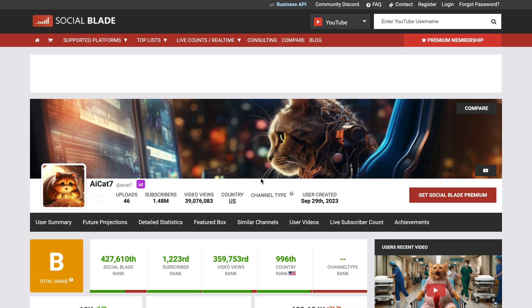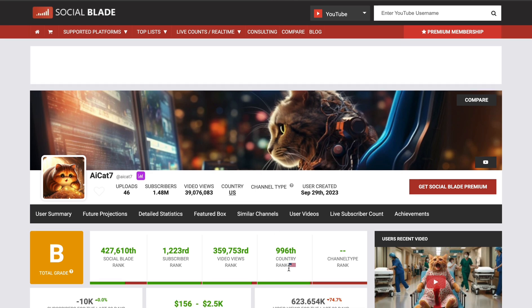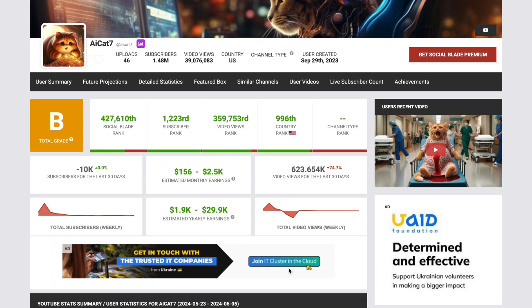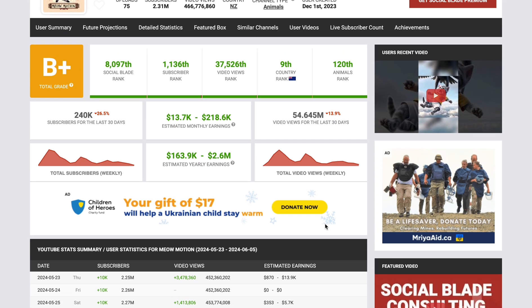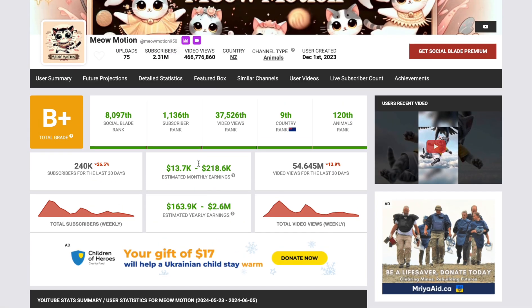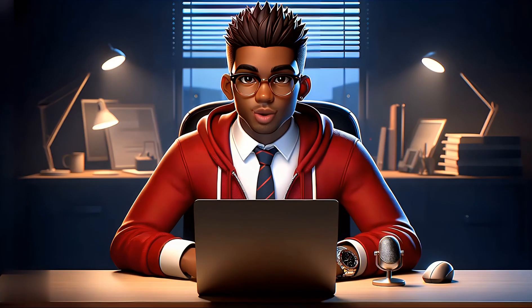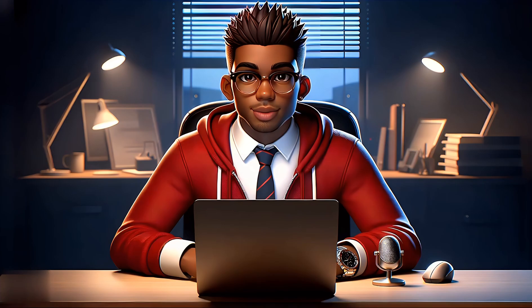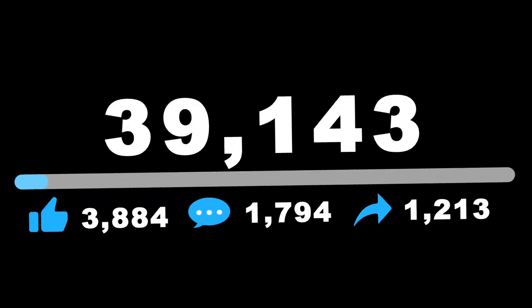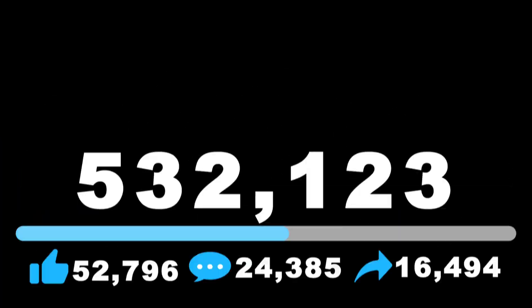A quick look at Social Blade shows this channel is already making anywhere from $150 to $2,500, while the other one is making upwards of $13,000 monthly, which is just insane. So in this video, I'm going to show you exactly how you can create these kinds of viral cat videos using free tools.